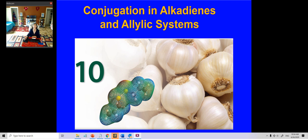Good morning, this is Dr. Jingbo-Louise Liu from Texas A&M University, Kingsville. Today we are going to start Chapter 10: Conjugation in Alkyl Dienes and the Allylic System.